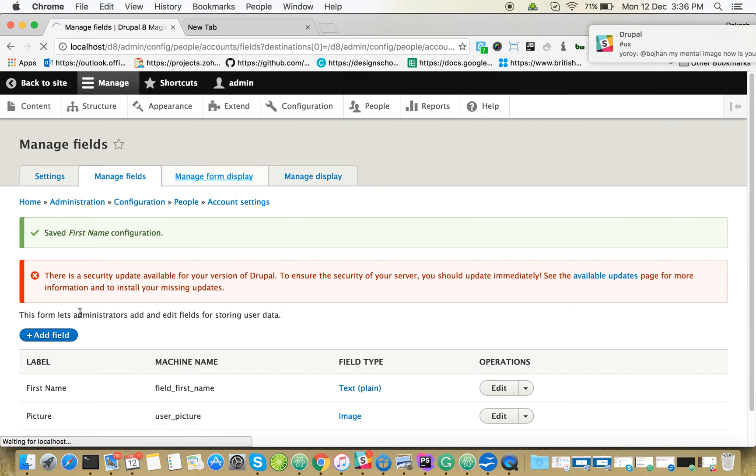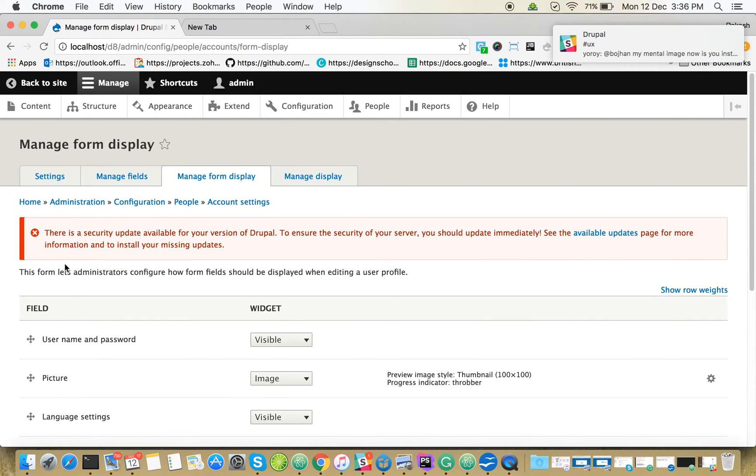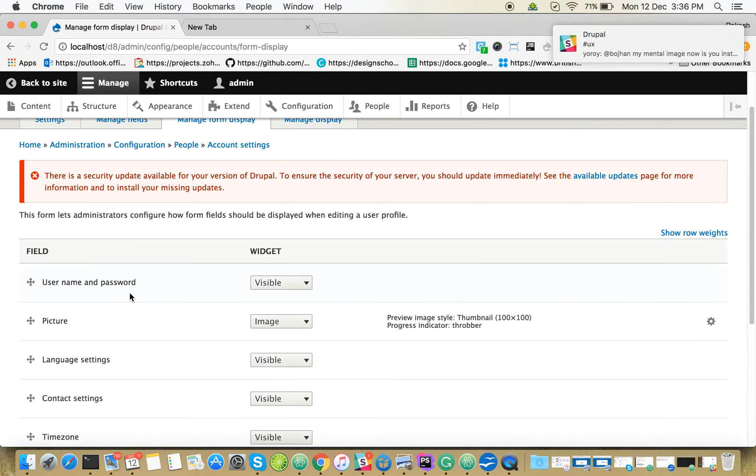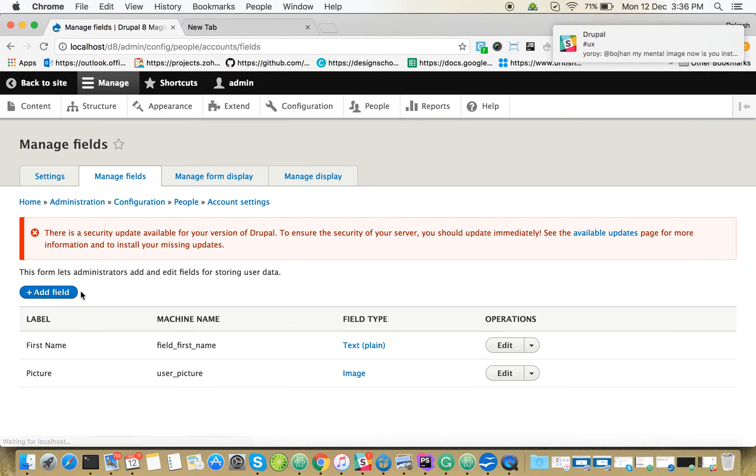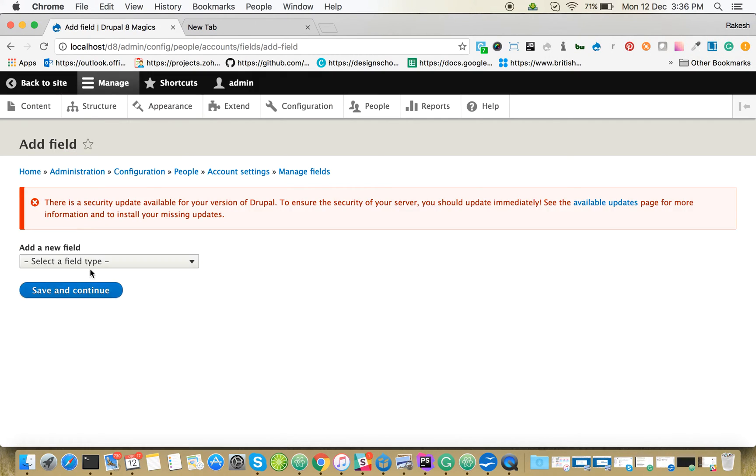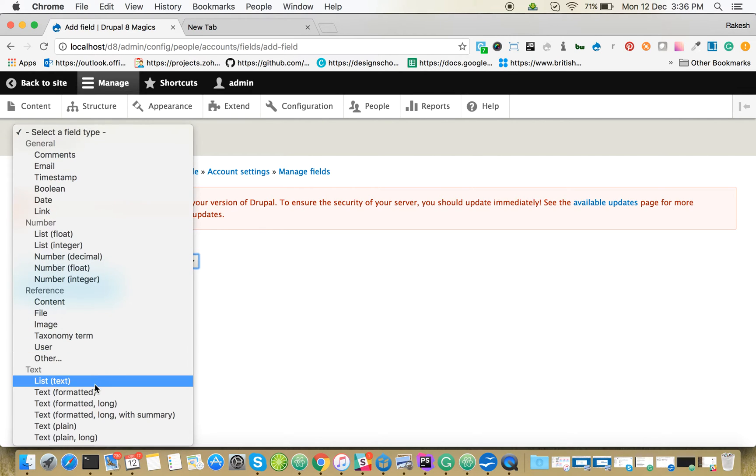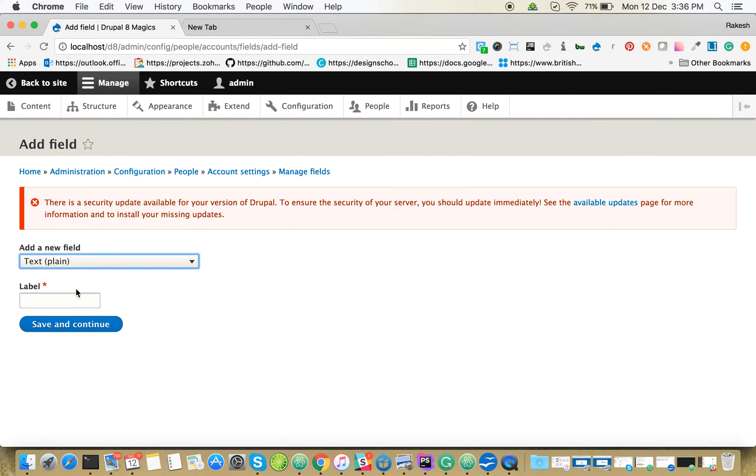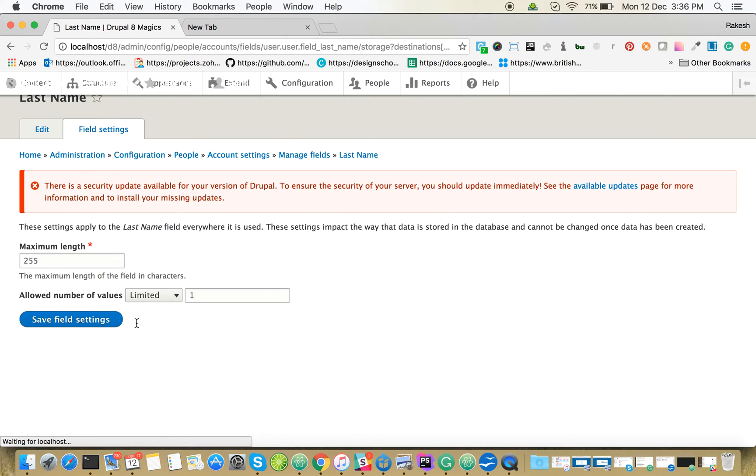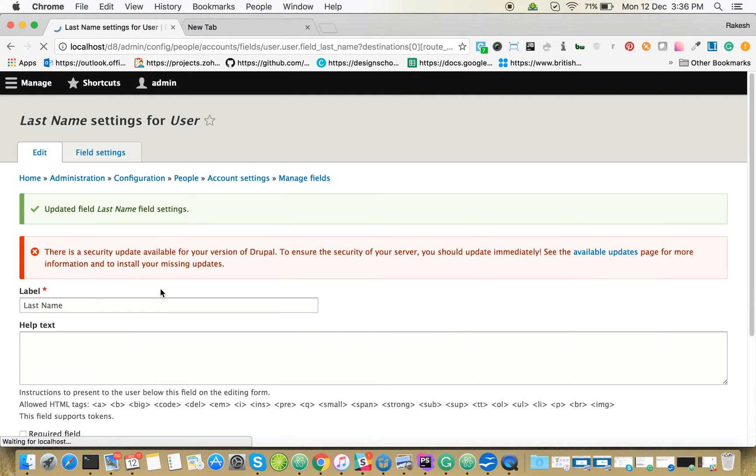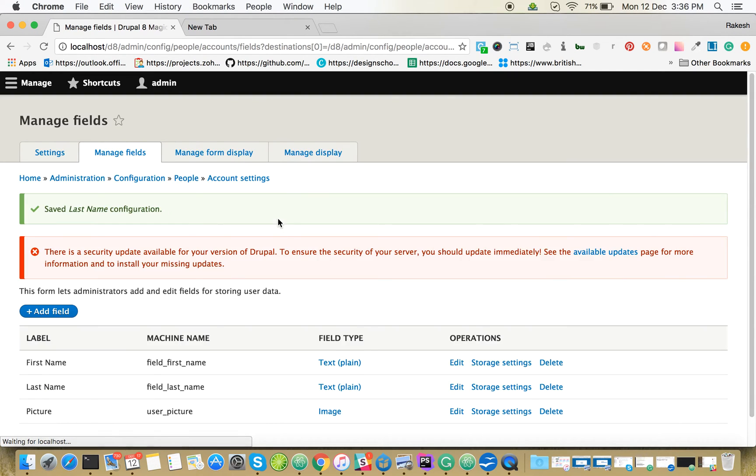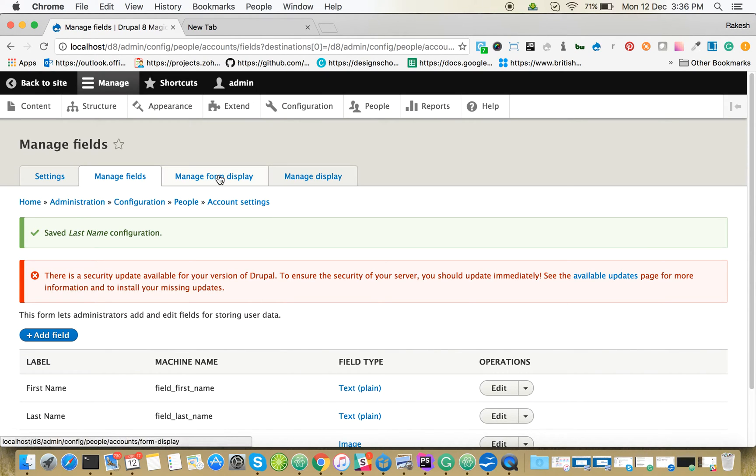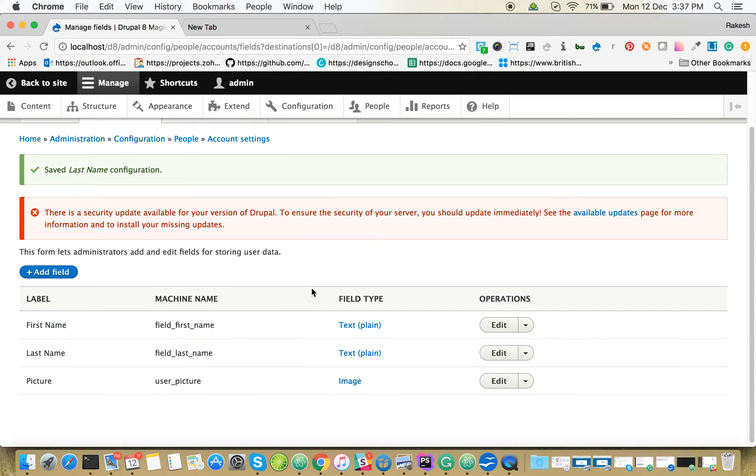Let me create that last name field as well. Yeah, we created it, it's there.